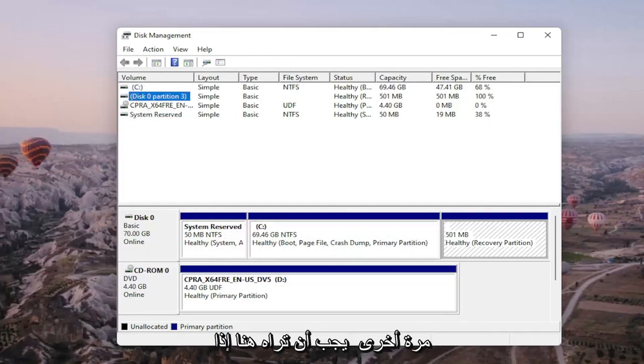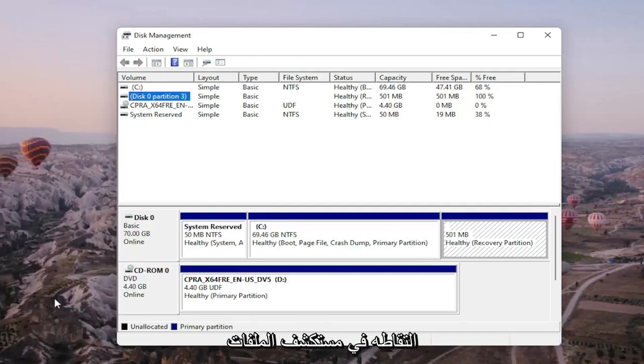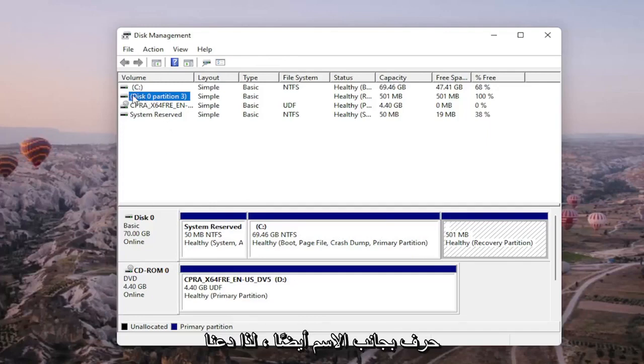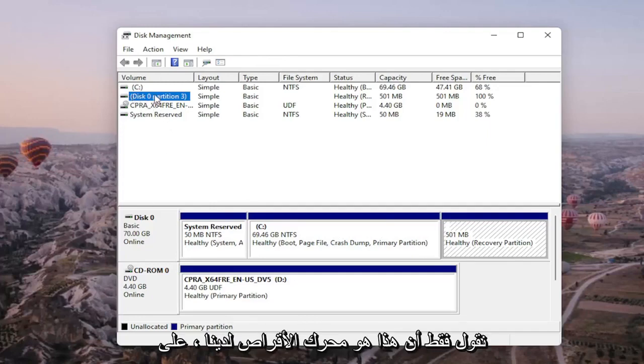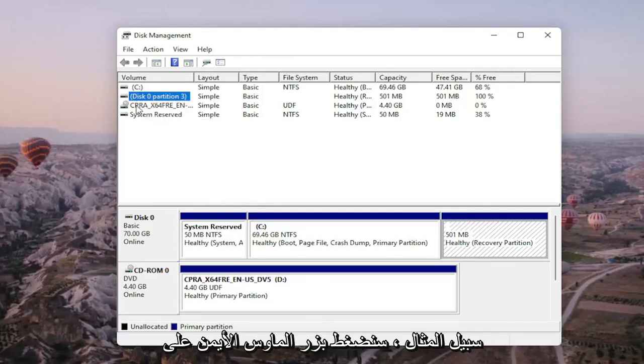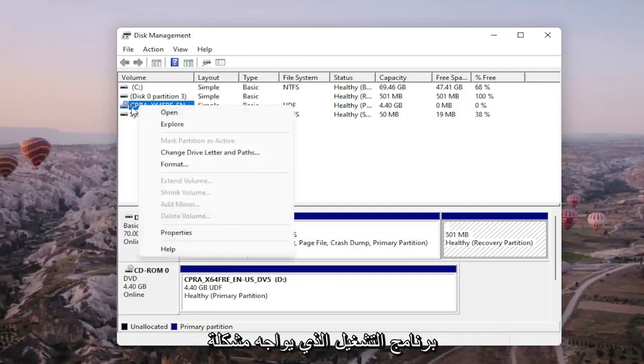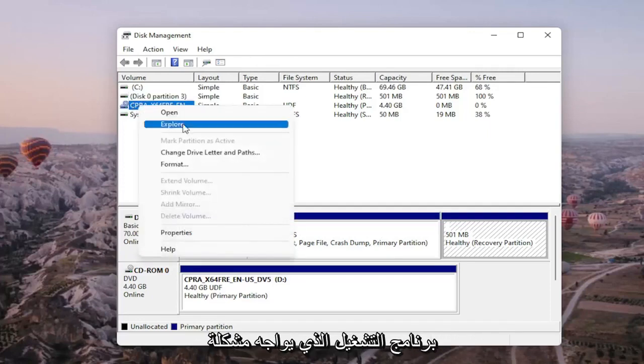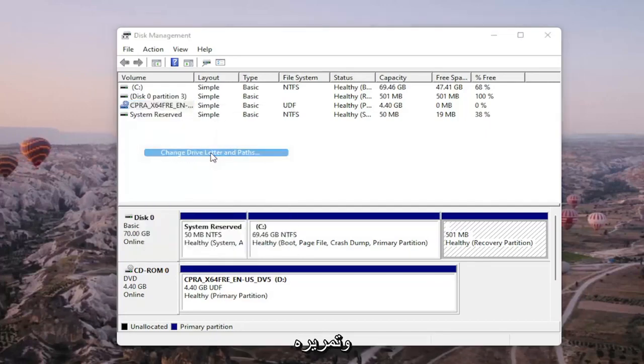Again, you should see it on here if it's not being picked up in File Explorer for some reason, and there would probably be no letter next to the name as well. So let's just say that this is our drive. We're going to right-click on the drive we're having the problem with and select change drive letter and paths.